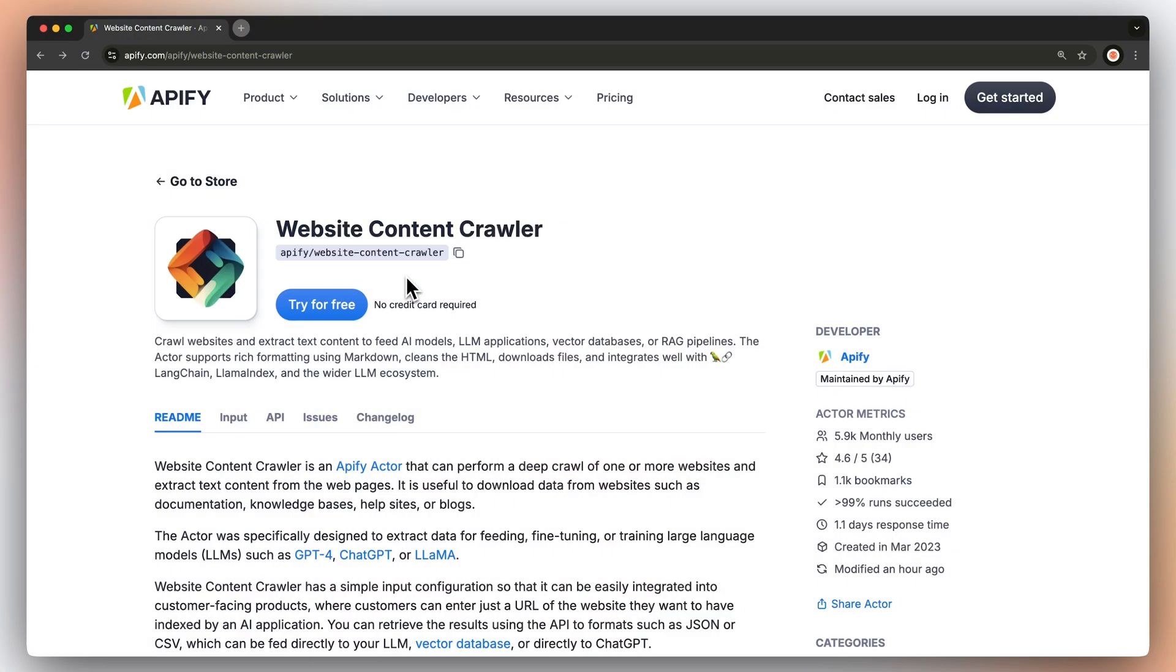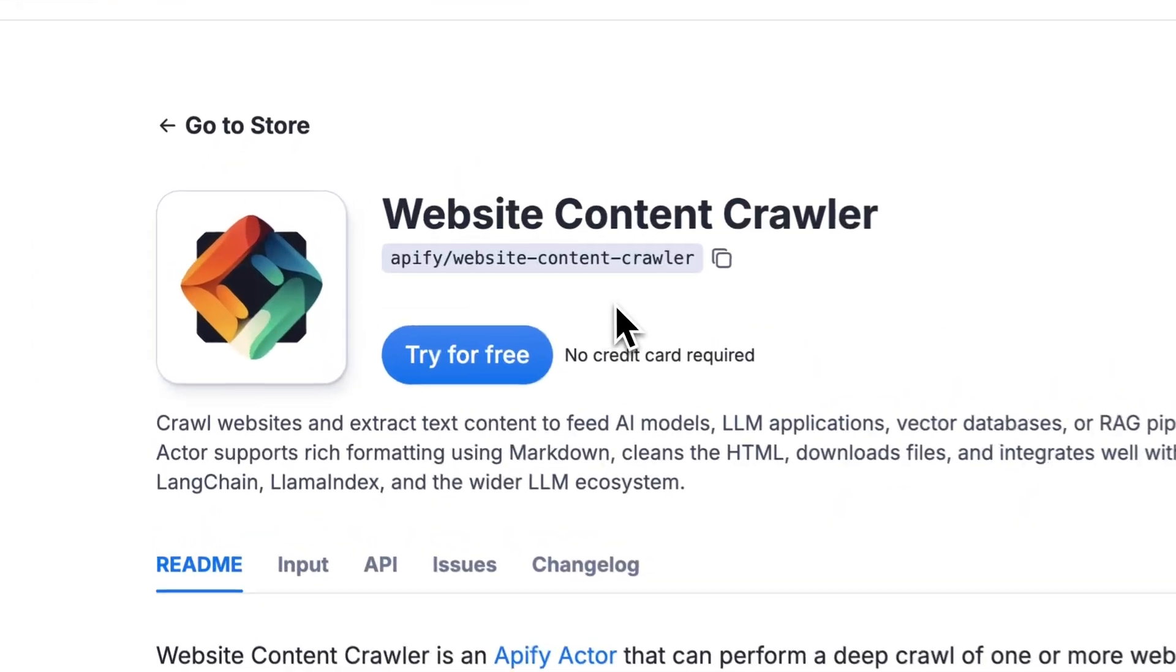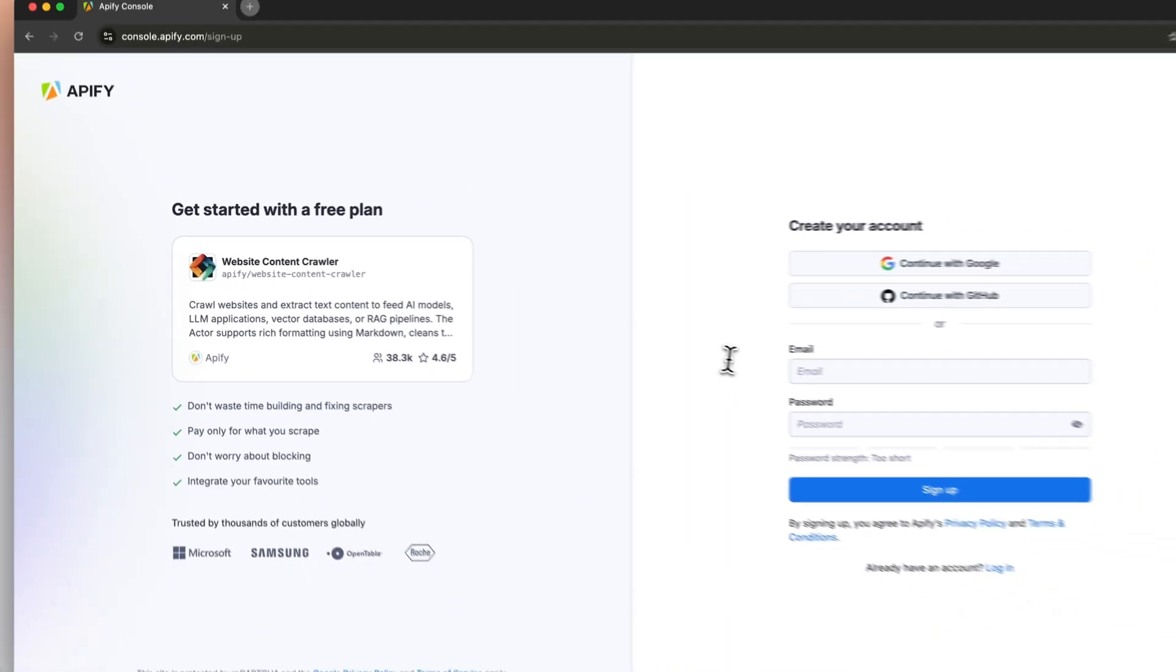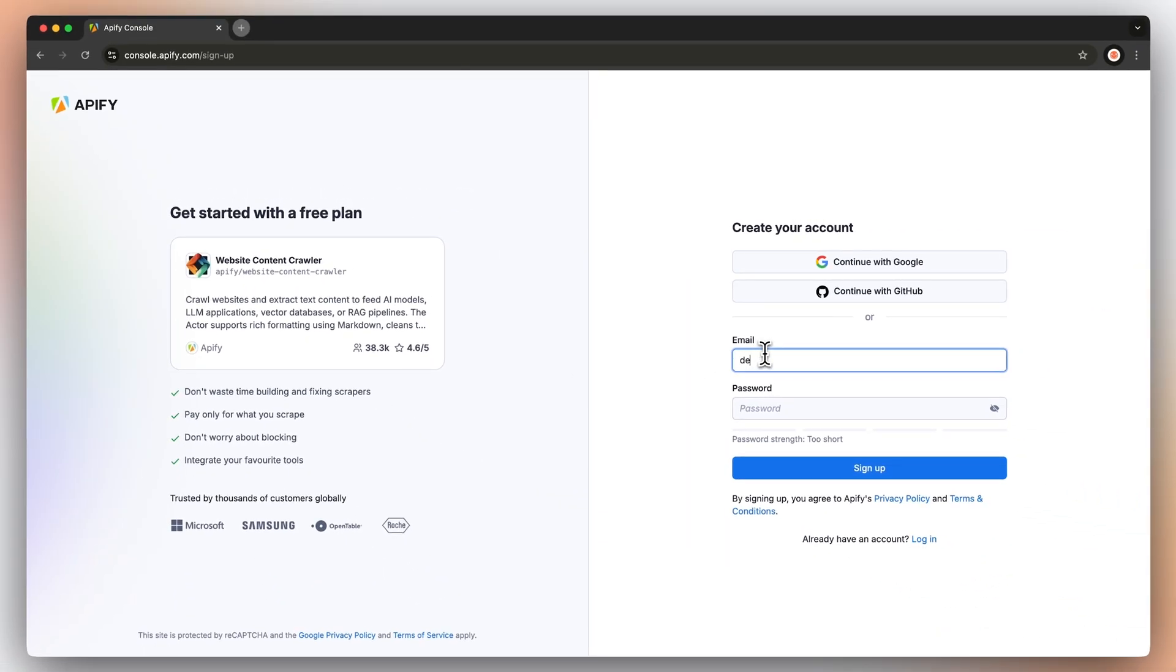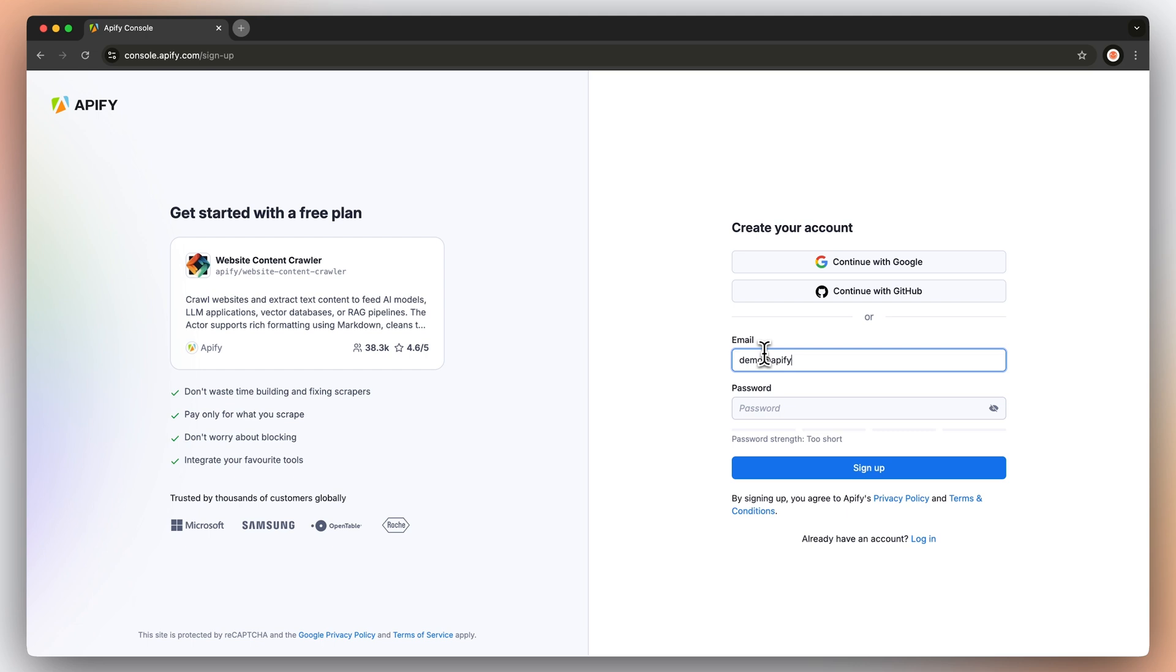First, go to the link in the description, which will take you to Website Content Crawler's readme. Hit try for free. You'll be prompted to create an Appify account. Don't worry, it's free and no credit card is required, ever.